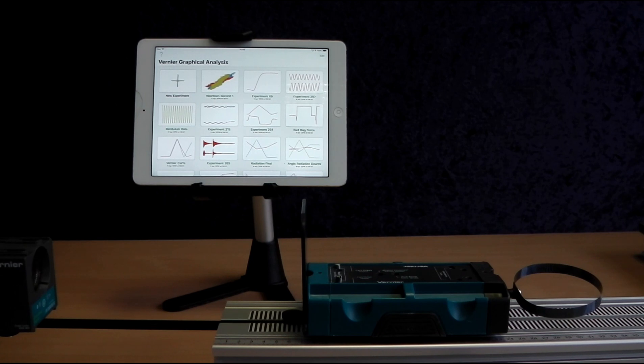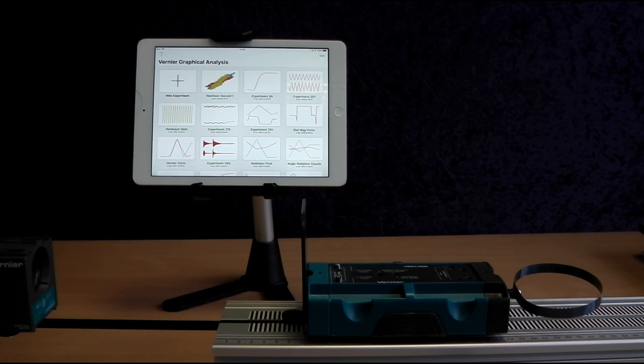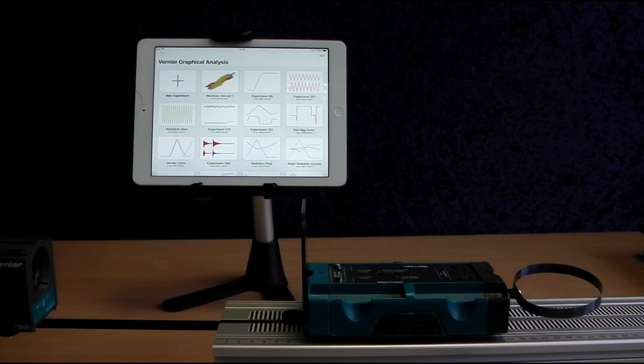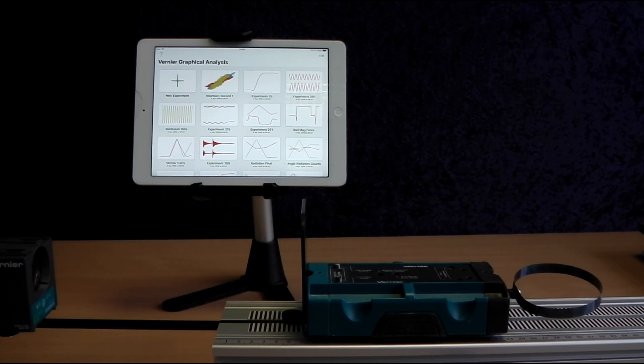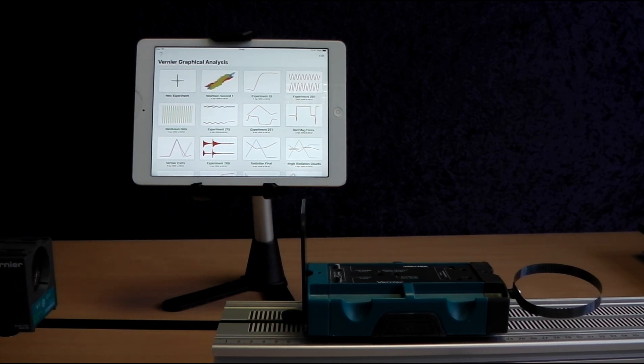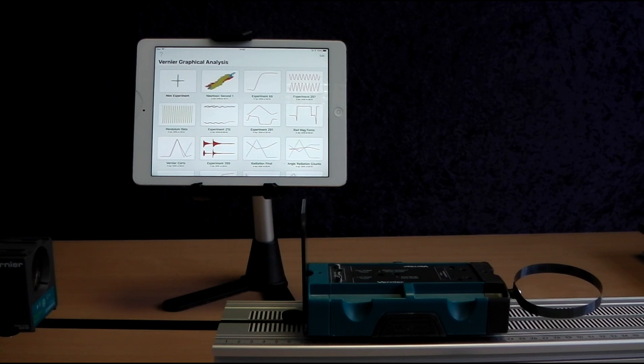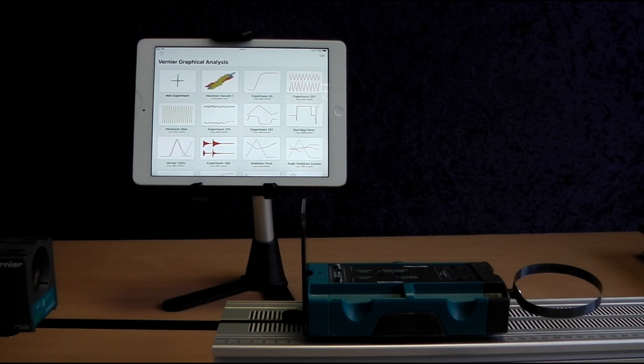What does it measure? Well, it uses ultrasound to measure position, velocity, and acceleration of moving objects. It can connect via Bluetooth or USB. As I'm using an iPad today, I'm using the Bluetooth connection method.